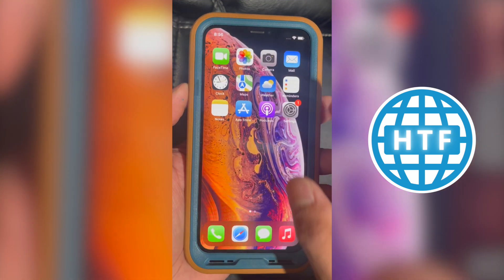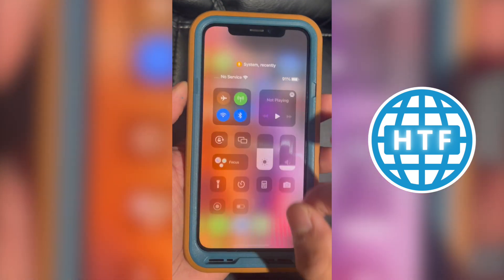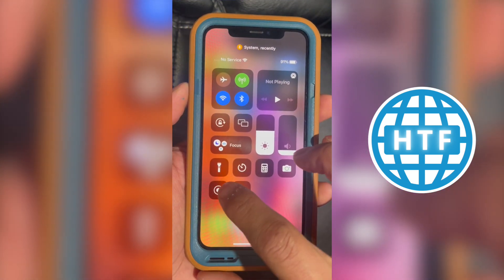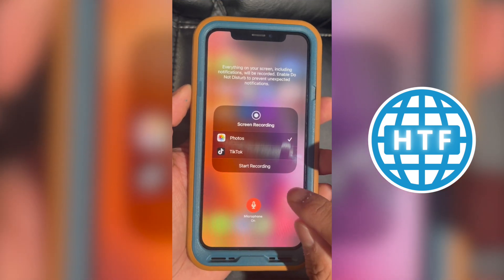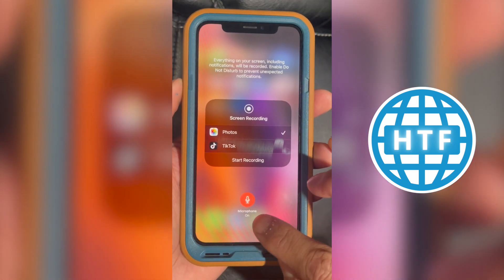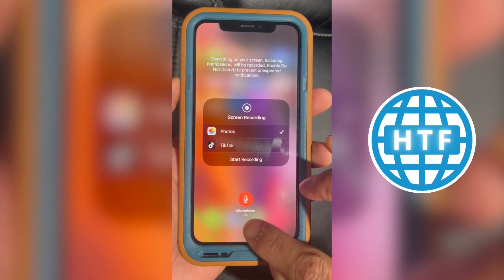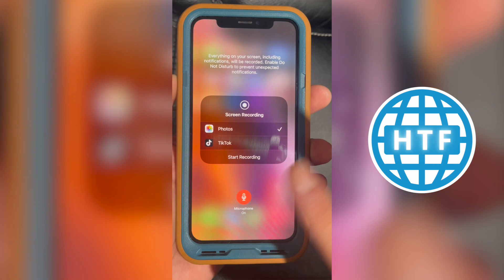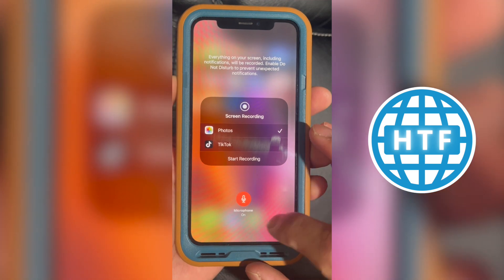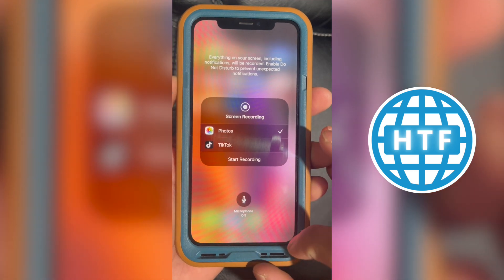Now if you want audio in the video, before you do that, slide down and hold on to here and then make sure you turn on your microphone. So right now my microphone's on, but if you don't want audio, you can go ahead and turn off the microphone.